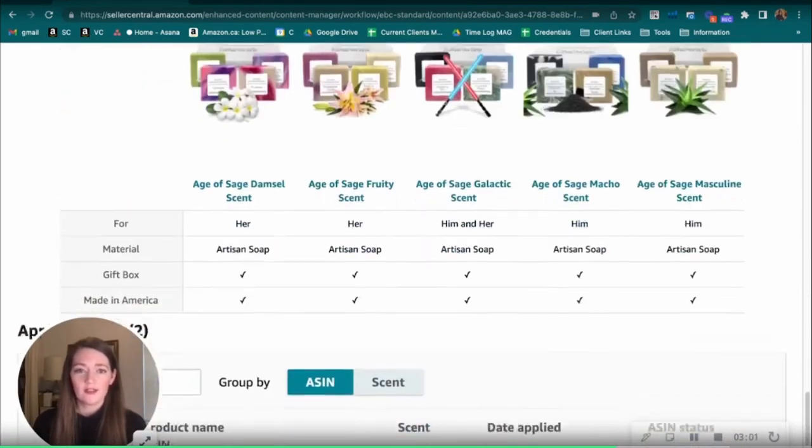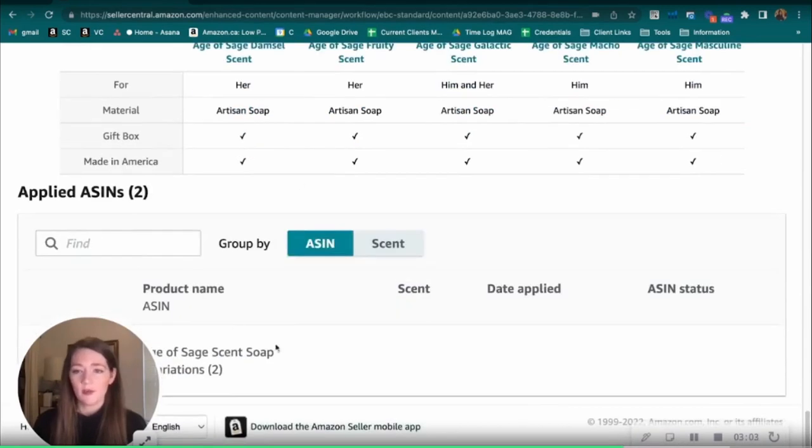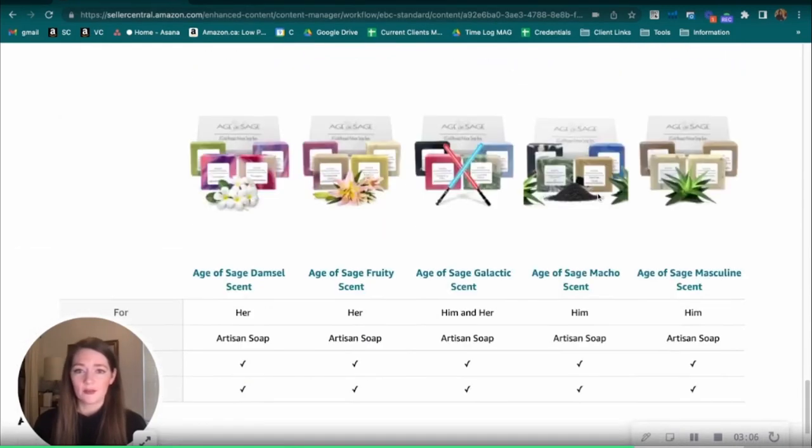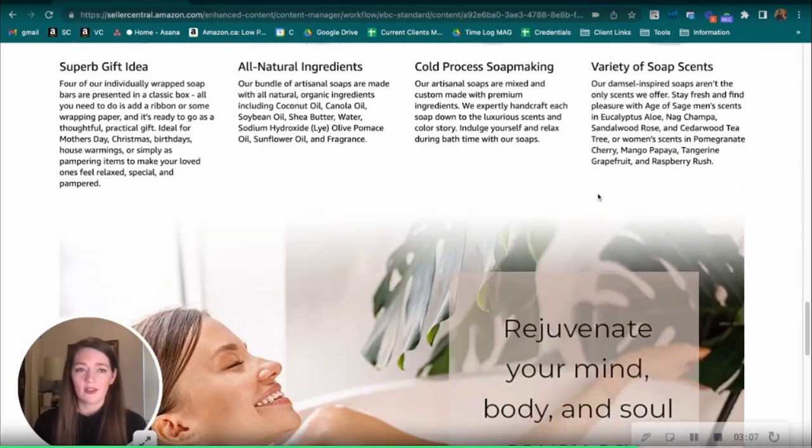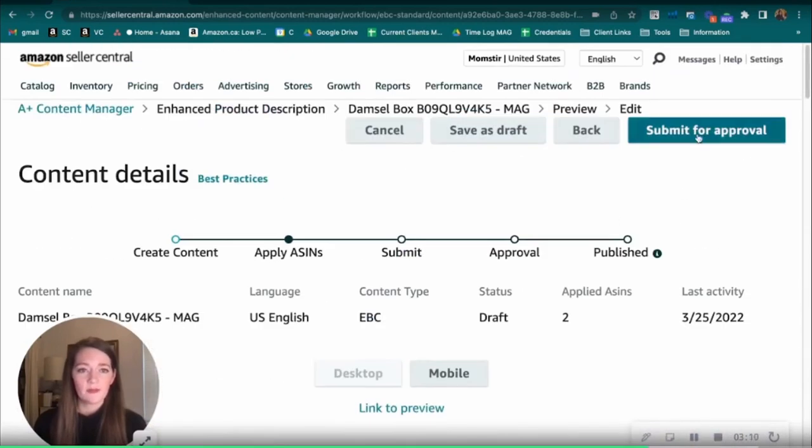Here's our preview of what everything will look like. It's looking great here. So we can see which ASINs are applied at the bottom already. So just double check that everything looks good. And then we would submit for approval.